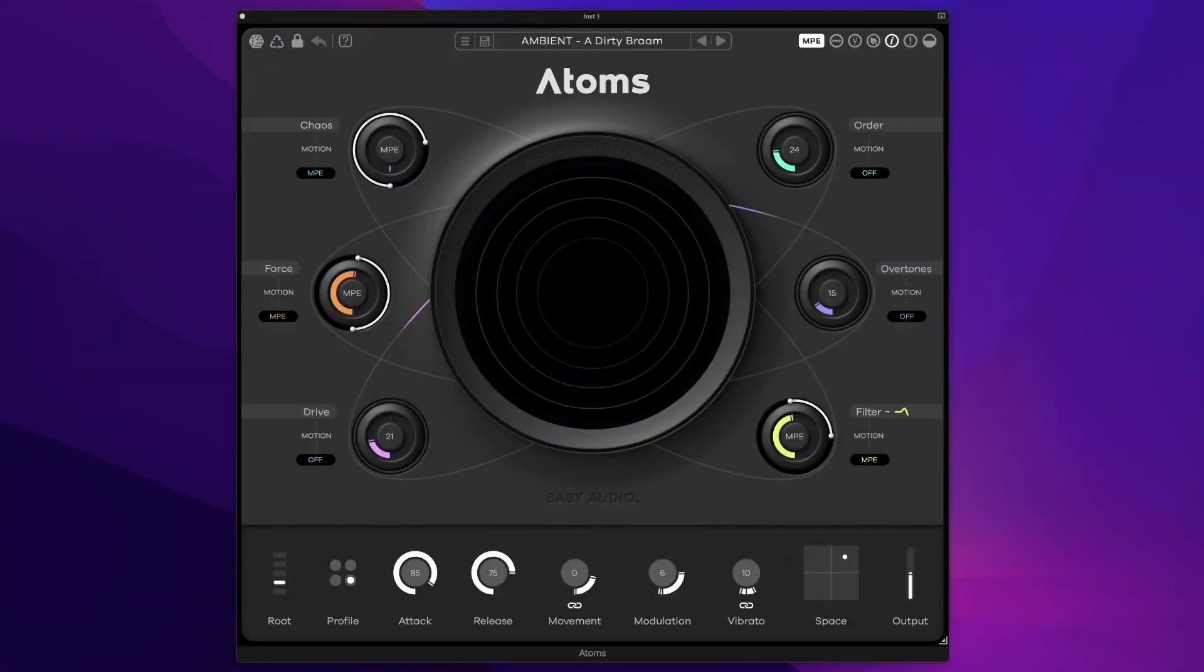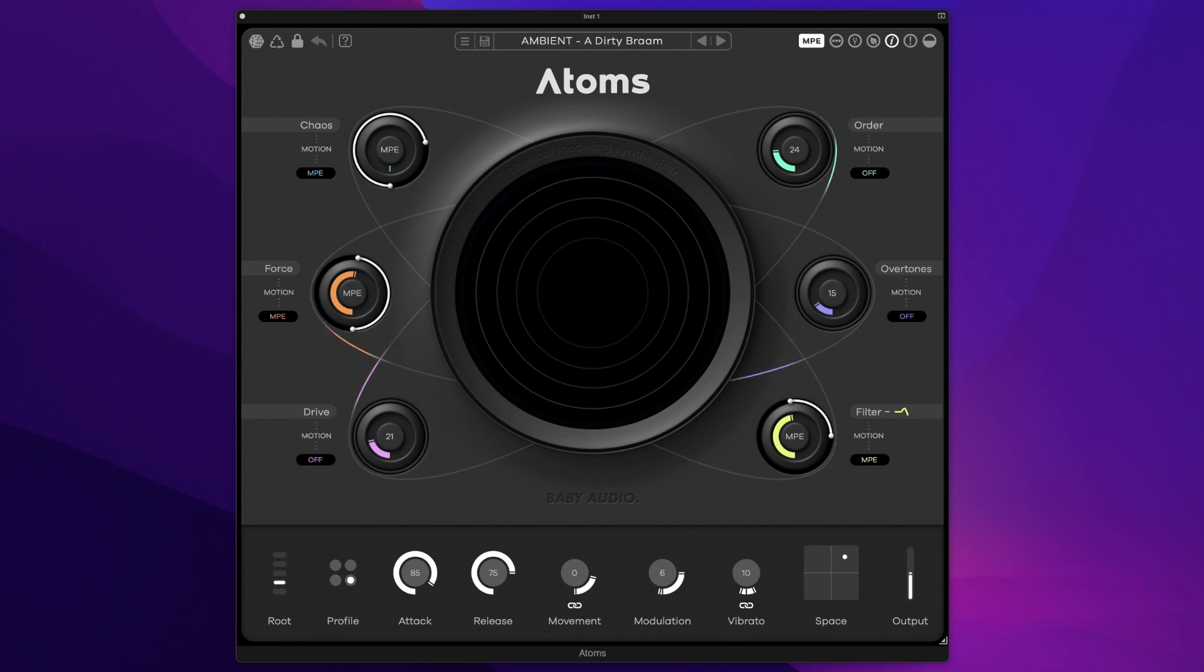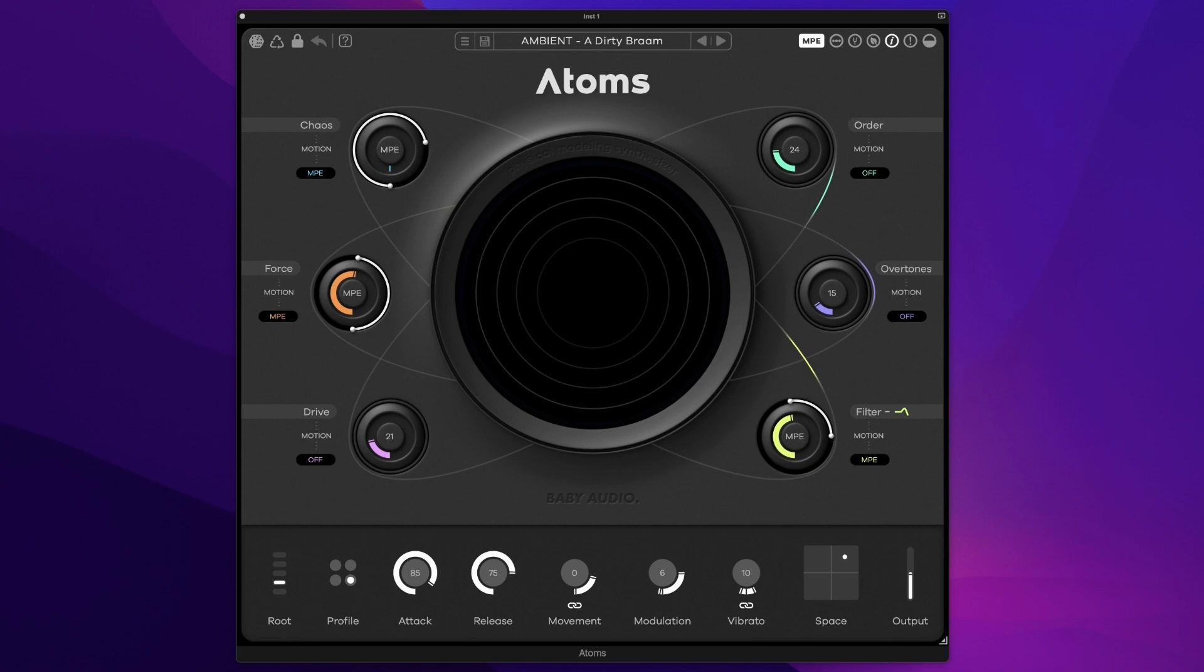This is Atoms from Baby Audio. Atoms is a unique physical modeling synthesizer which creates a simulation of a mass-spring network and the stimulation of that mass-spring network through bowing in order to create incredibly unique sounds.